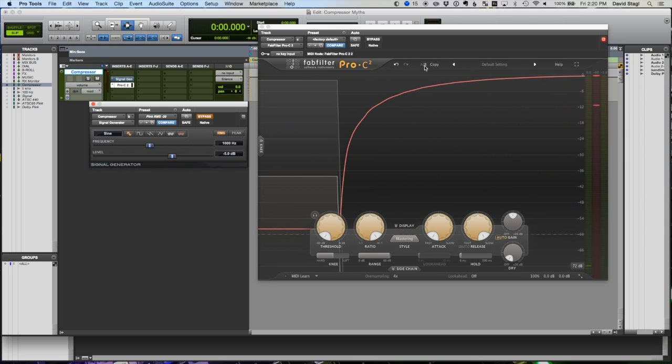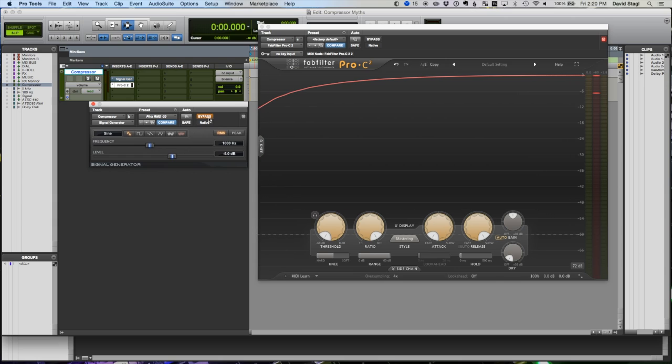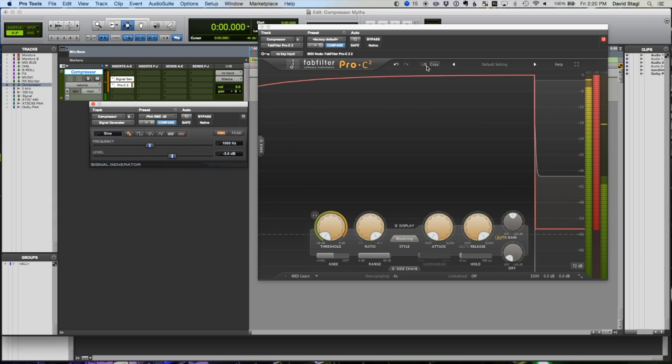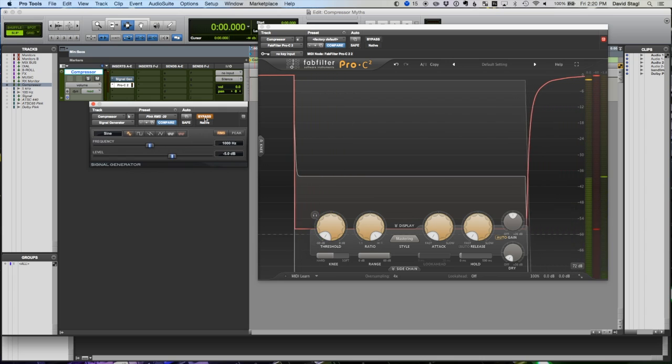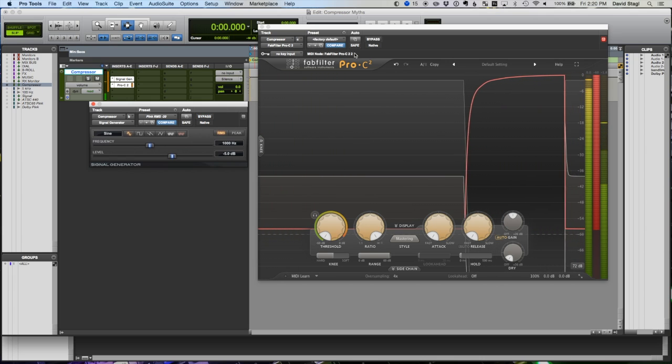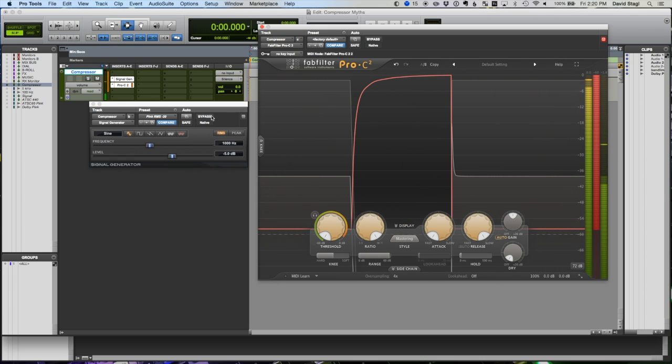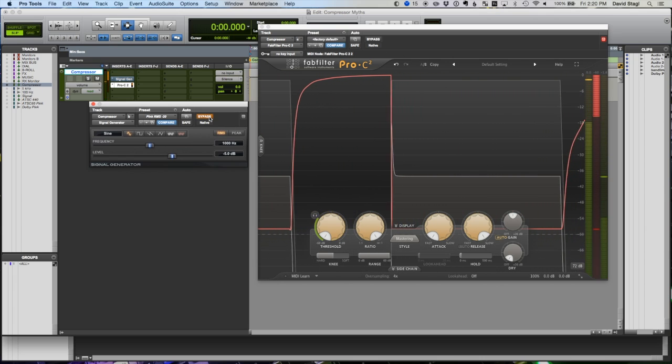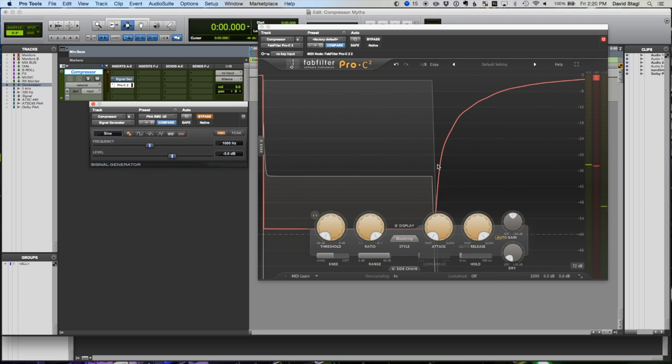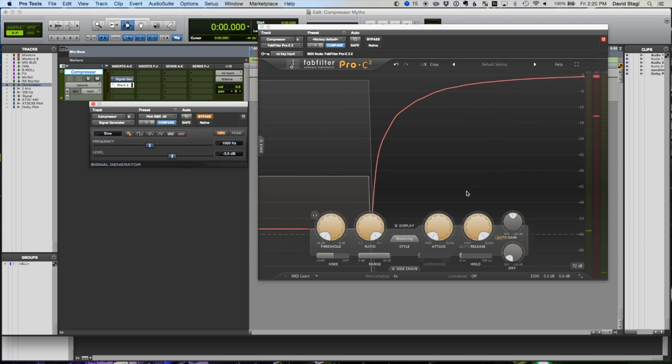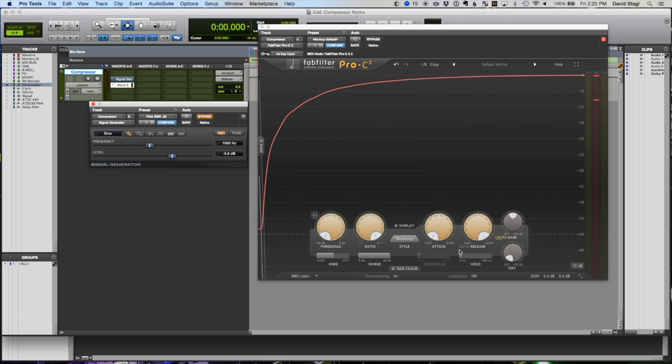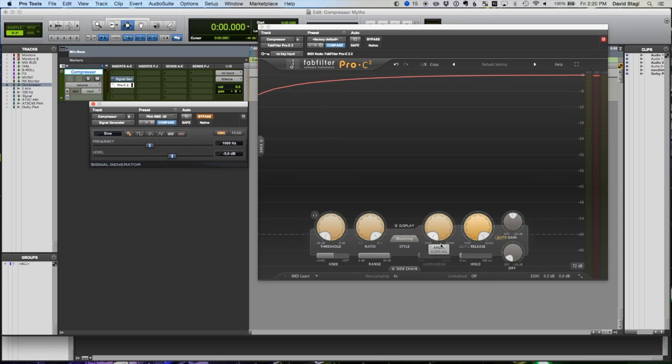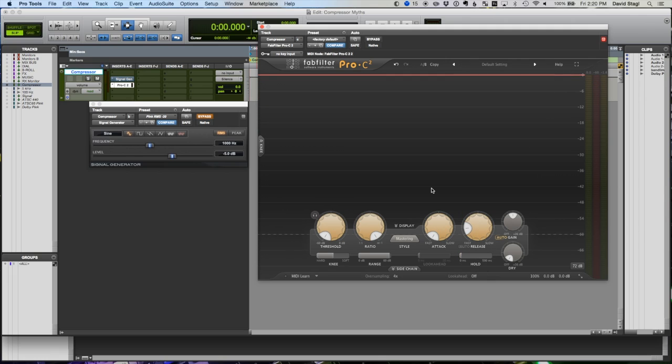Very interesting stuff. Again, if we go to fastest release versus the slowest release, see how much more gentle that is? Again, these are rate controls for how fast our compressor actually works.